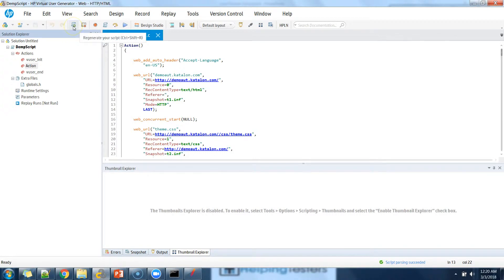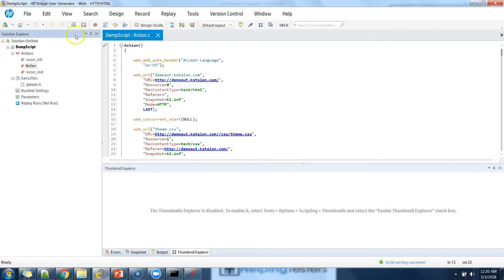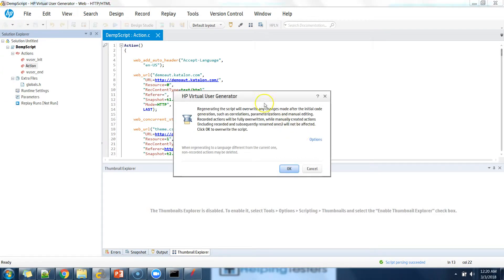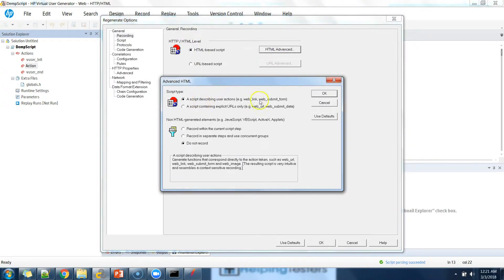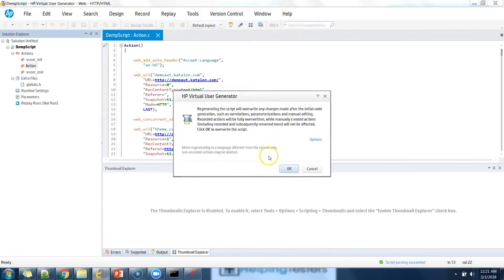In our previous session we saw that if your script recording is done and you have made some changes that you don't want to keep, you can put the script back to a fresh recording using the regenerate script option. Whatever changes you have done on your script will be wiped out and it will create a fresh script. This option will also present the recording options again in the same way.